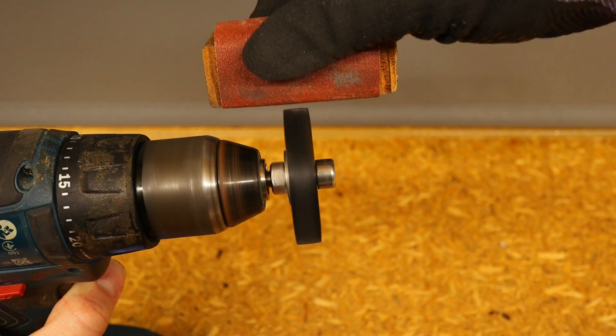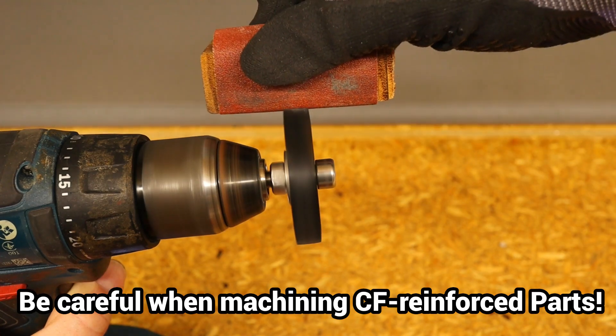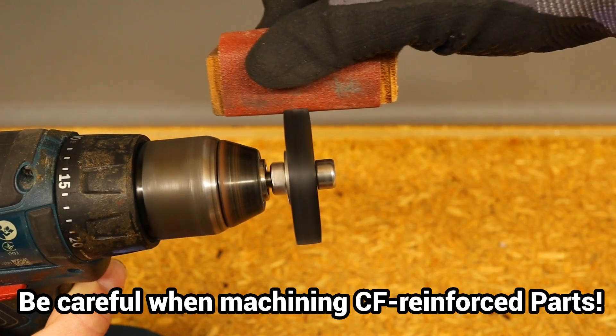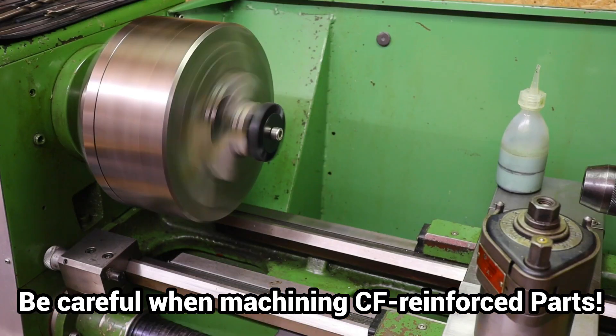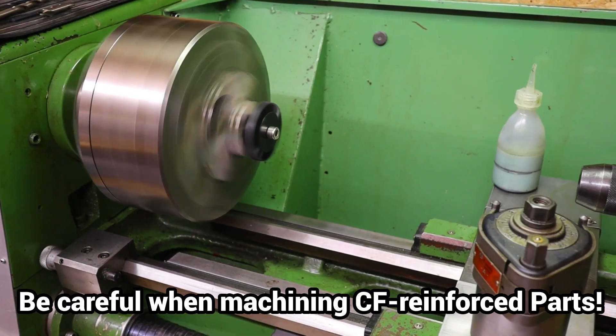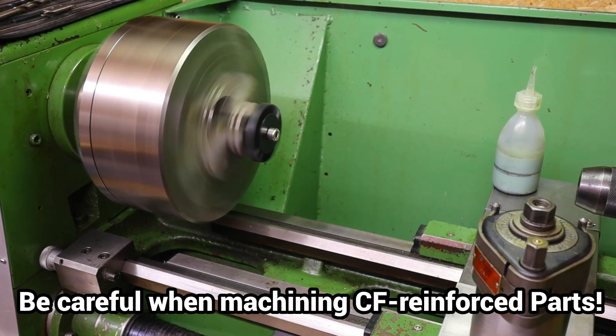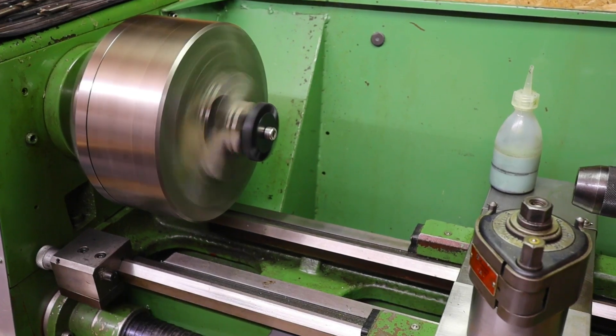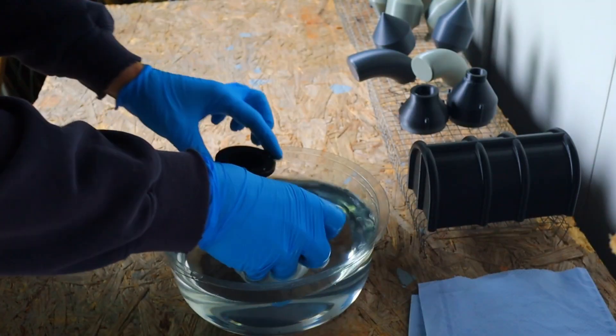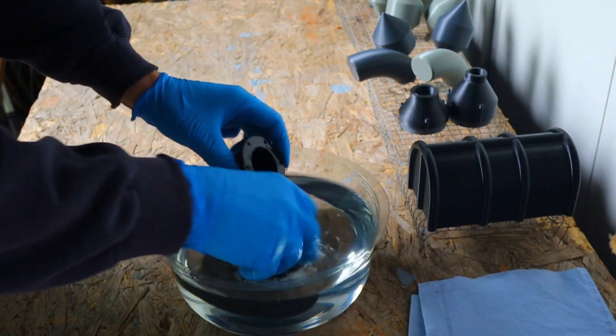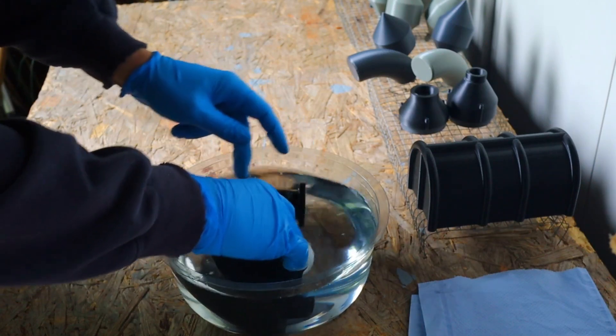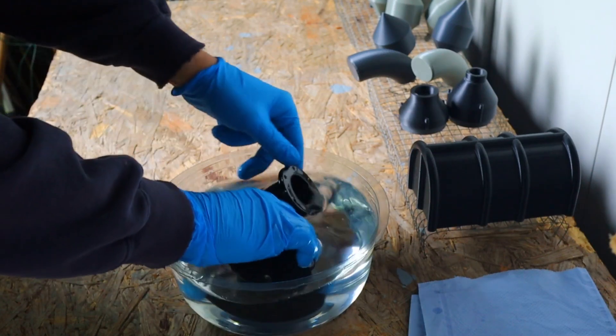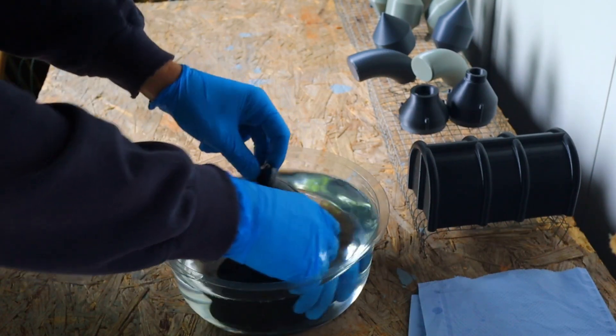Care should therefore be taken when working on ASA parts. No grinding dust should be inhaled, gloves should be worn and care should be taken to ensure cleanliness. Parts that are often touched should be sealed so that the fibers are encapsulated and can no longer cause damage.